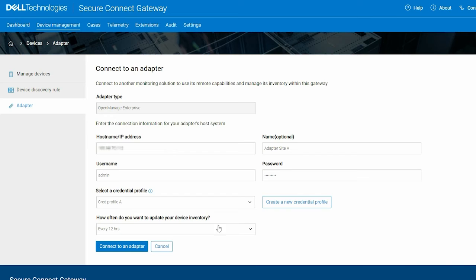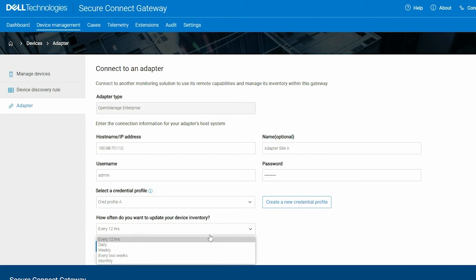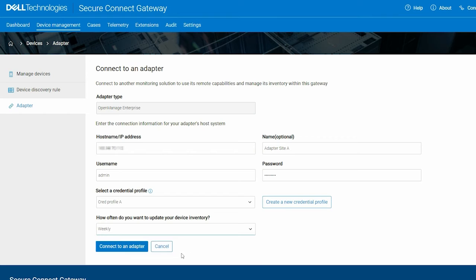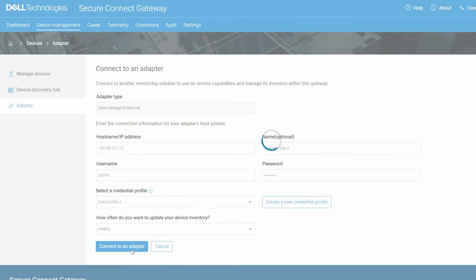Finally, select a frequency in which Secure Connect Gateway must verify and update the devices inventoried. Click Connect to an Adapter.